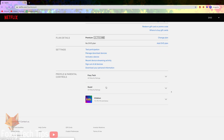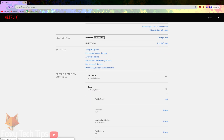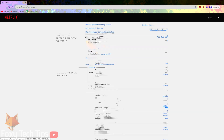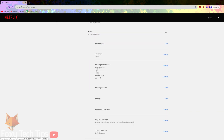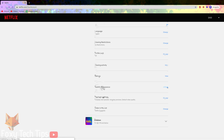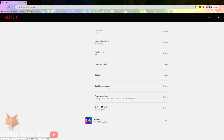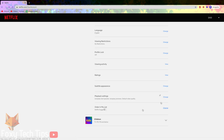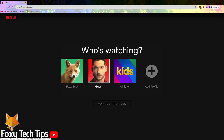In the account page scroll down to profile and parental controls and then open the user account you want to change settings for. From here you can do things like add a profile pin lock, edit the subtitles appearance and much more.